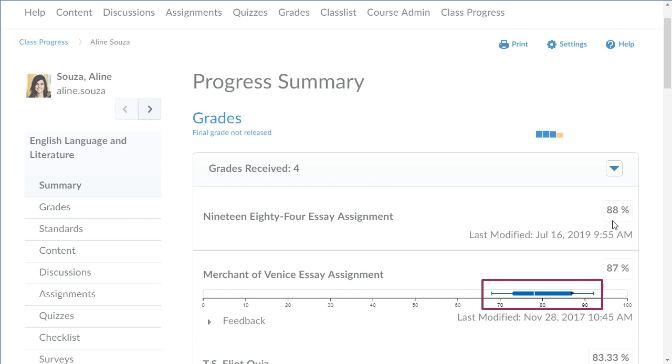The bracketed area represents the range of grades assigned to users. The blue bar represents the middle range of grades, and the black dot represents this user's performance.